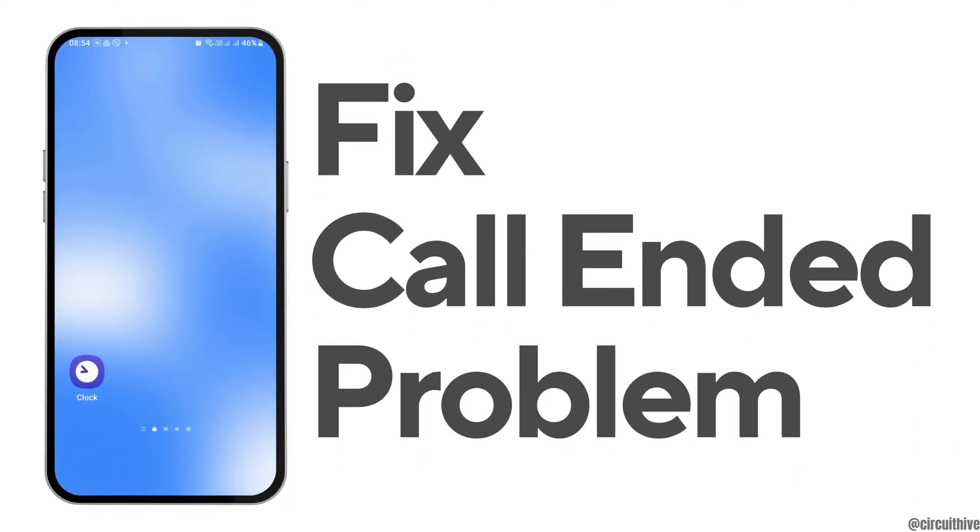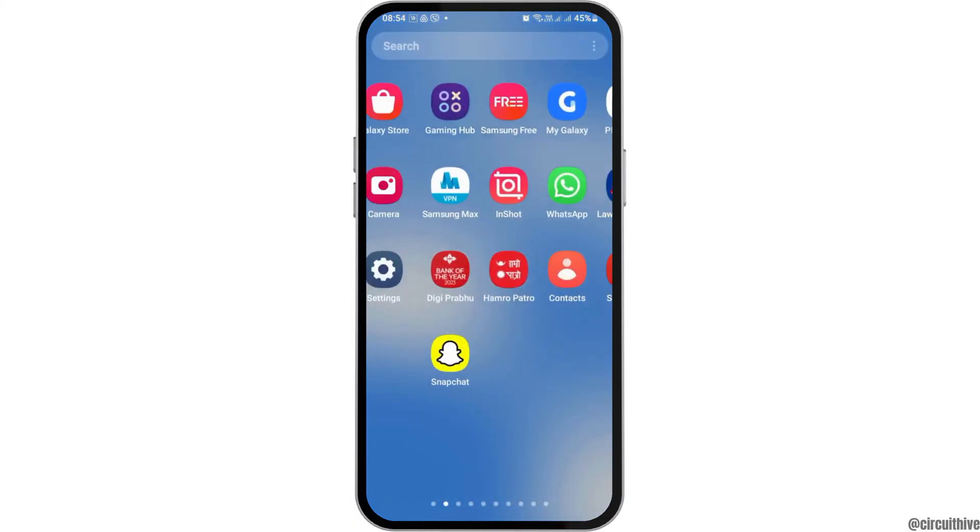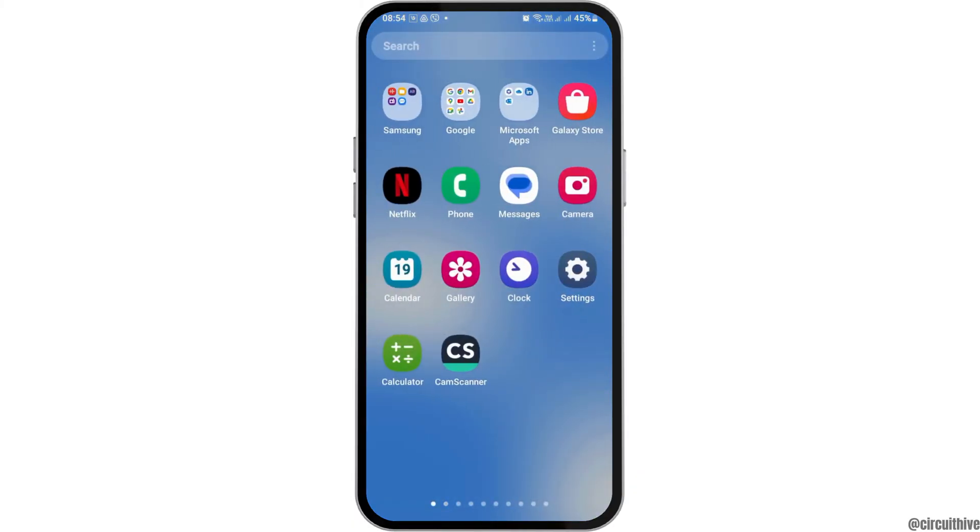How to fix call ended problem on Android. If you are an Android user and you're facing the call ended problem on your Android and you're quite frustrated, there may be certain reasons.